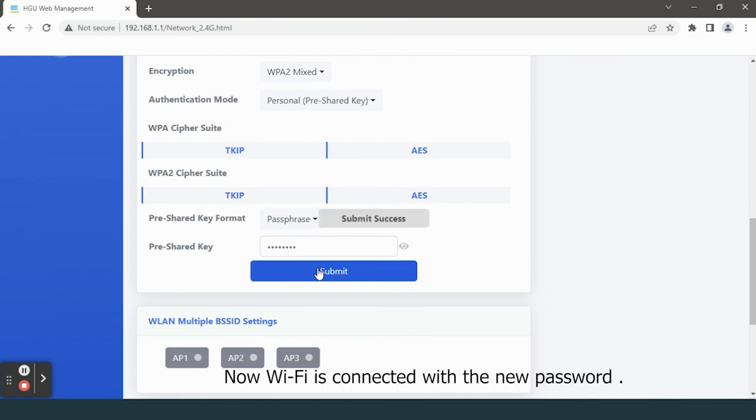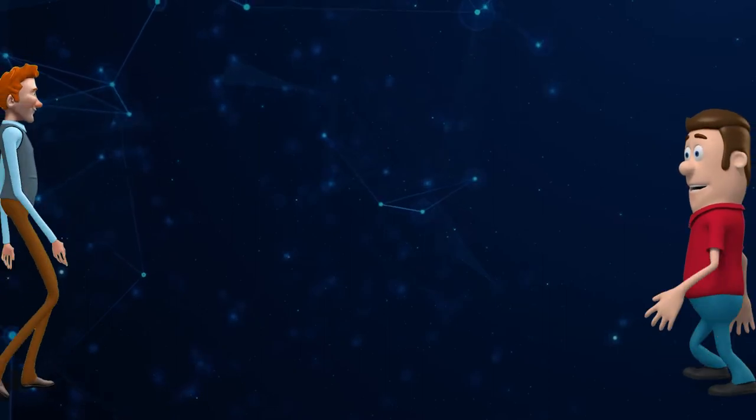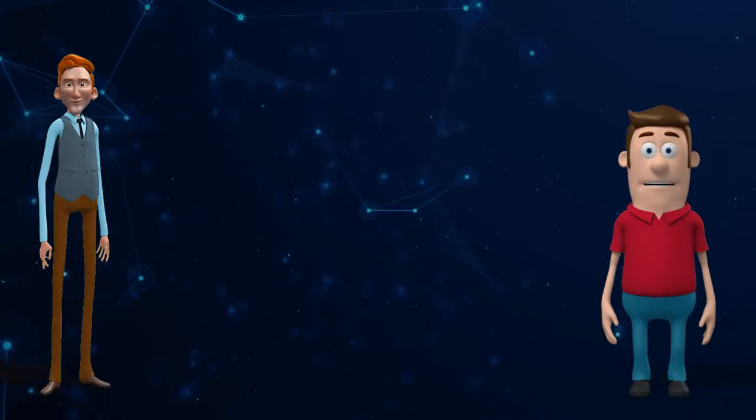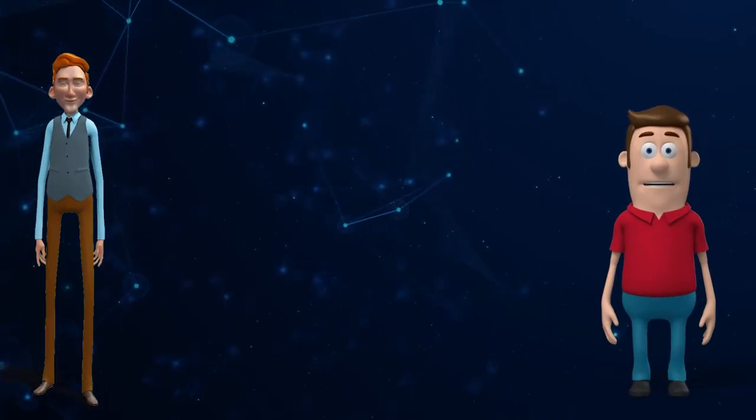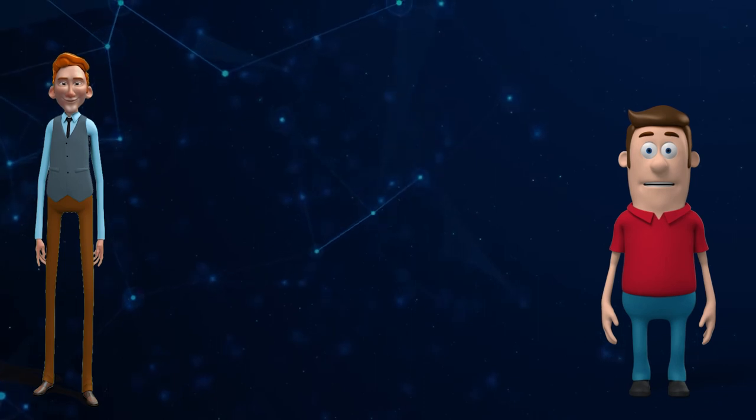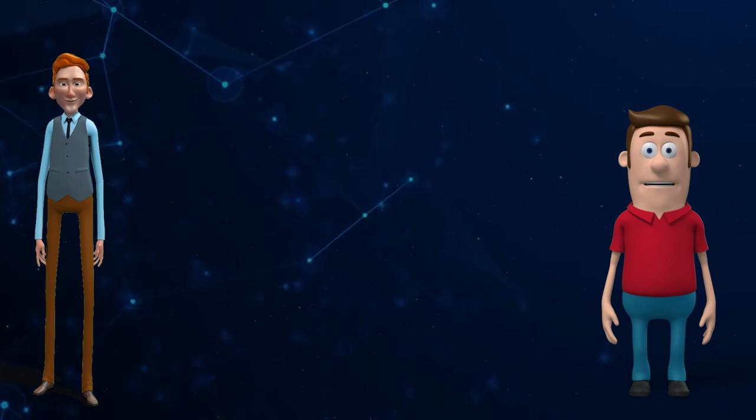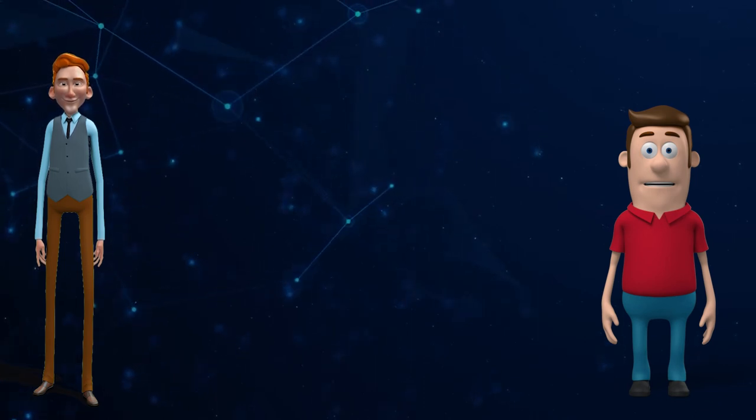Now Wi-Fi is connected with the new password. I hope now you have understood how to change Wi-Fi name and password in Netlink HG3221DONT.